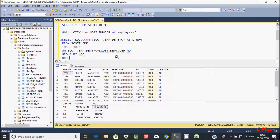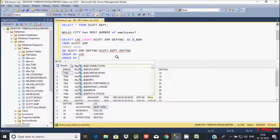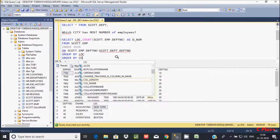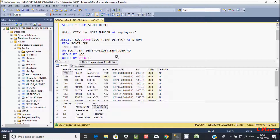Now let's add ORDER BY. So order by the count of total number of DPT number, and make that in descending order.